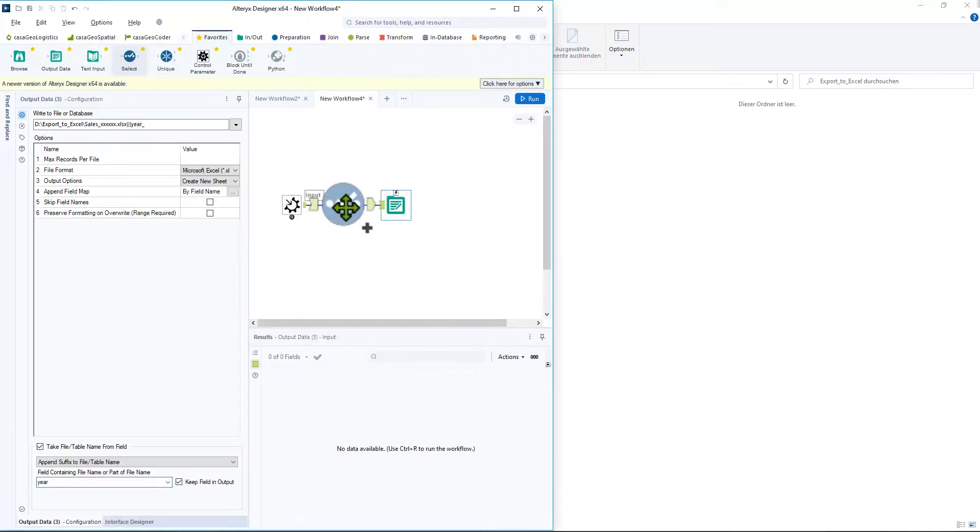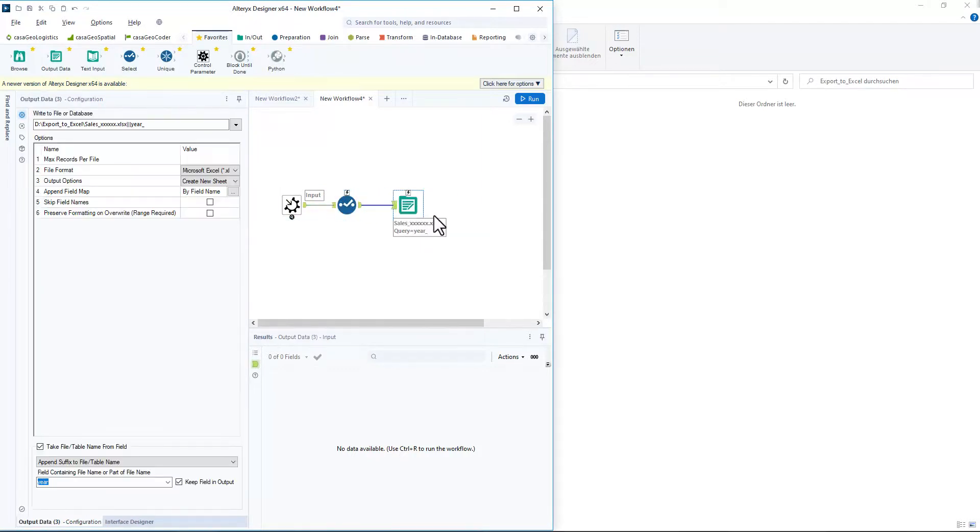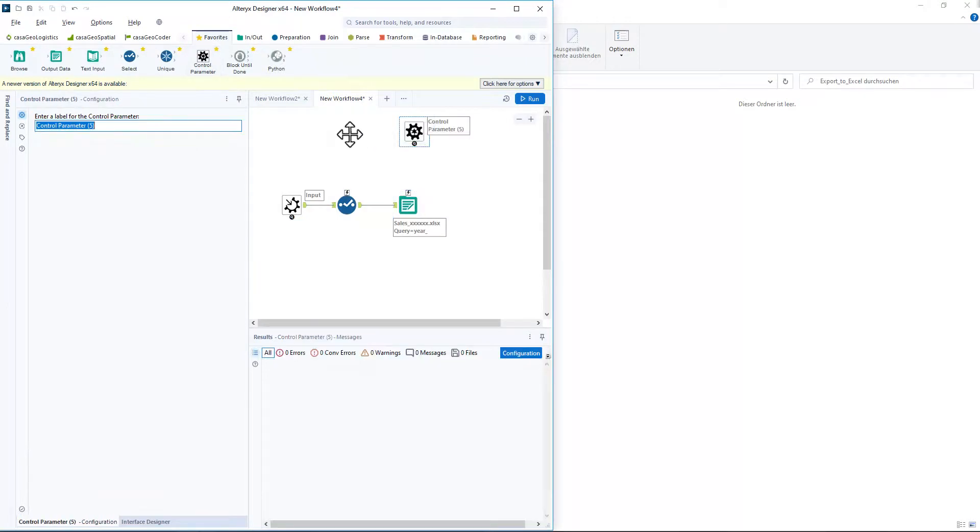In the select tool, we deactivate the variable sales employee. We add the control parameter tool and connect it to the output data tool.